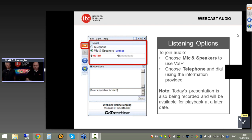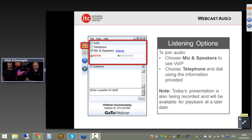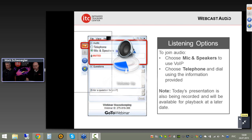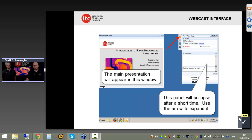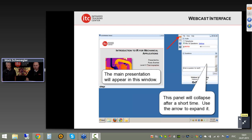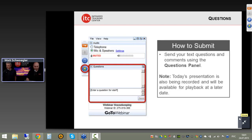Before we start today's session, I just want to go over a few housekeeping items. On the screen you should see the listening options available — mic and speakers or the telephony option. Your desktop should look something like the GoToWebinar layout with the main presentation window. Off to the right-hand side is your control panel, where you'll have the ability to ask questions. We've muted all attendees to reduce background noise, but you can still ask questions via the Q&A panel. Feel free to chat in any questions during the session.